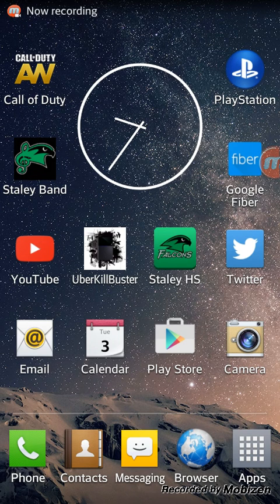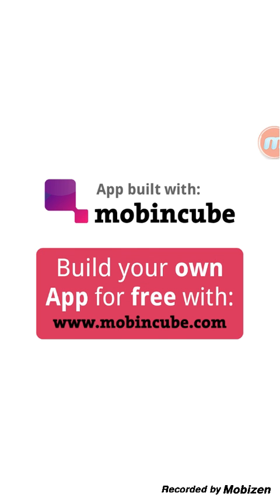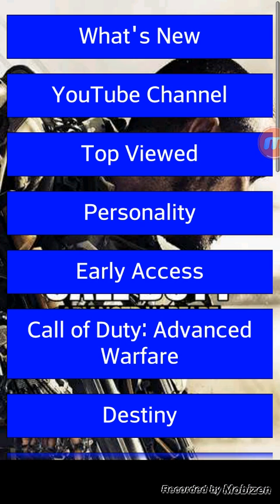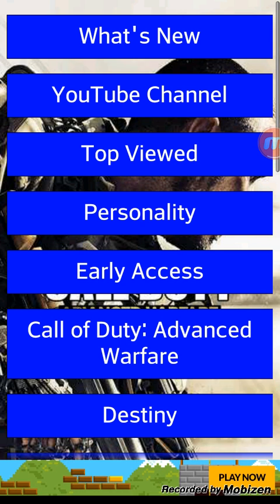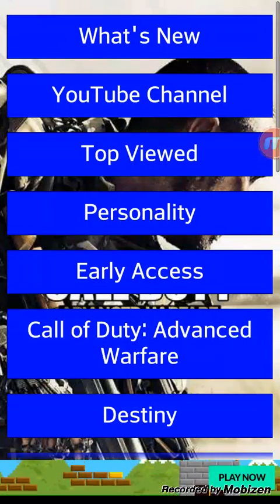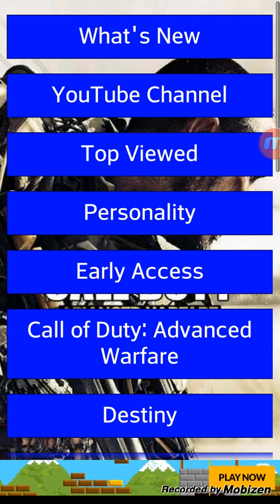Hey guys, it's Killbuster here and on this video I'm going to be showing you guys version 8 of the Uber Killbuster app. All these features I'm here to show you guys today could change at any time — they're all subject to change, but obviously that doesn't happen very often. The release date for this new version of the app will be on Friday the 13th, that is next Friday, February 13th, 2015.